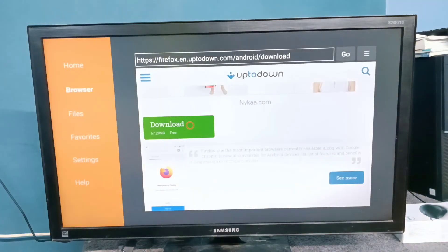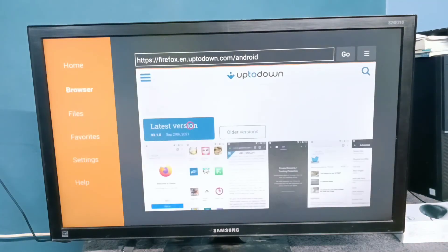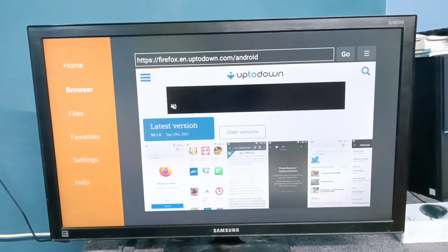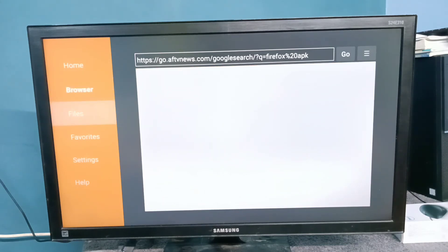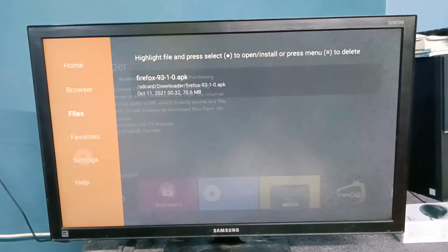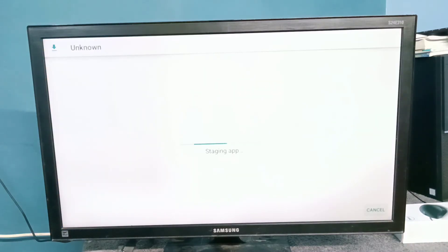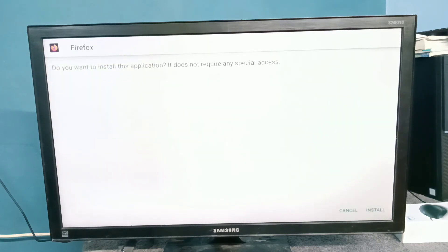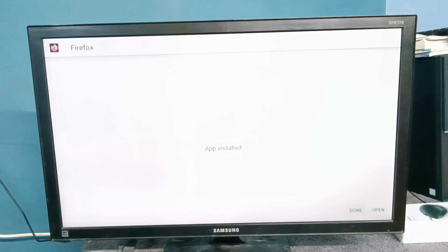Then go back. In the files section, here we can see the downloaded APK — select it. Then select install on the bottom left side. Okay, installation completed — let me open it. Select open from the bottom left side.